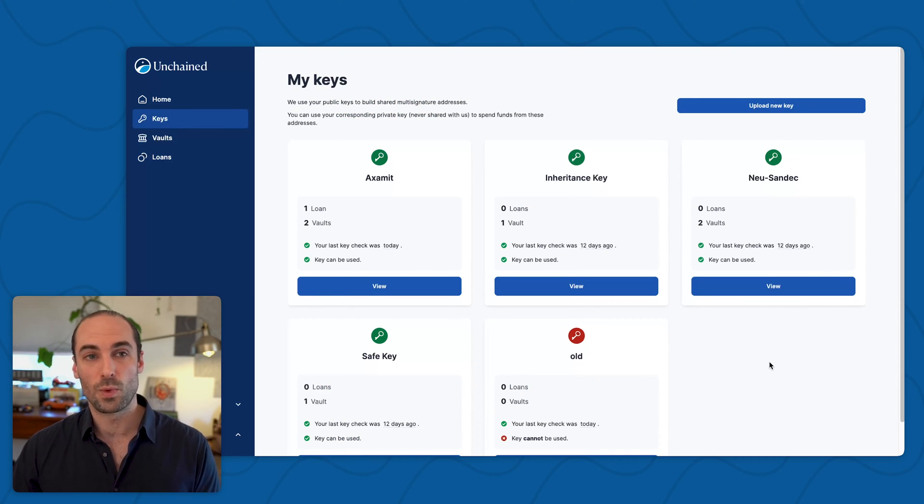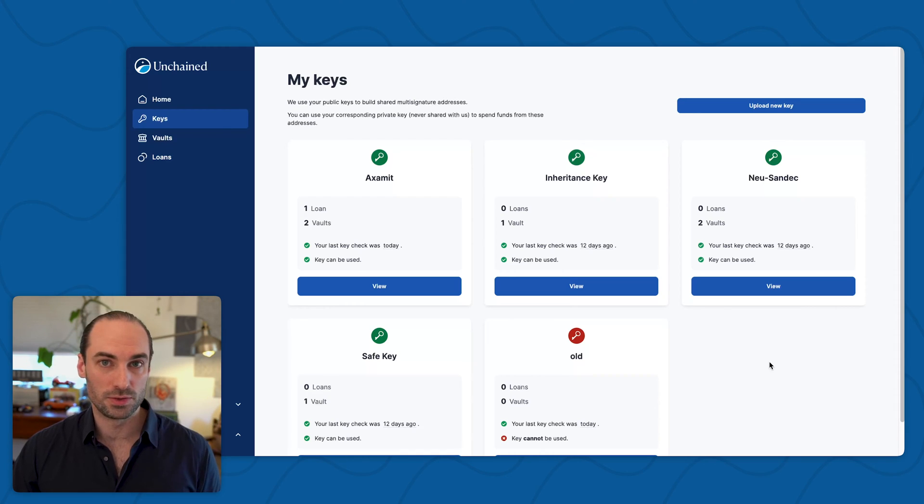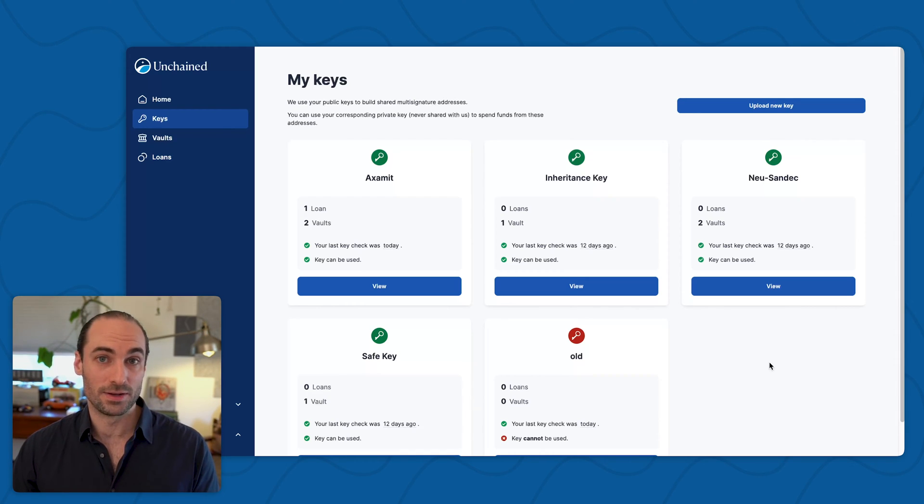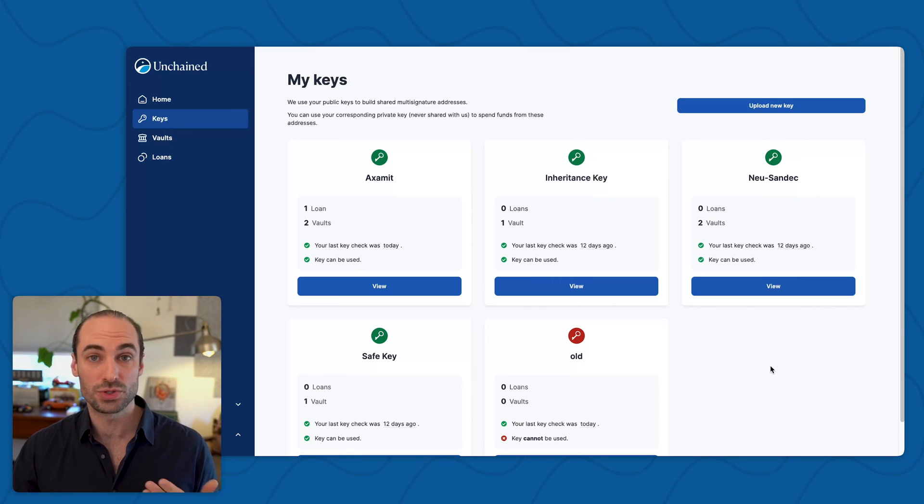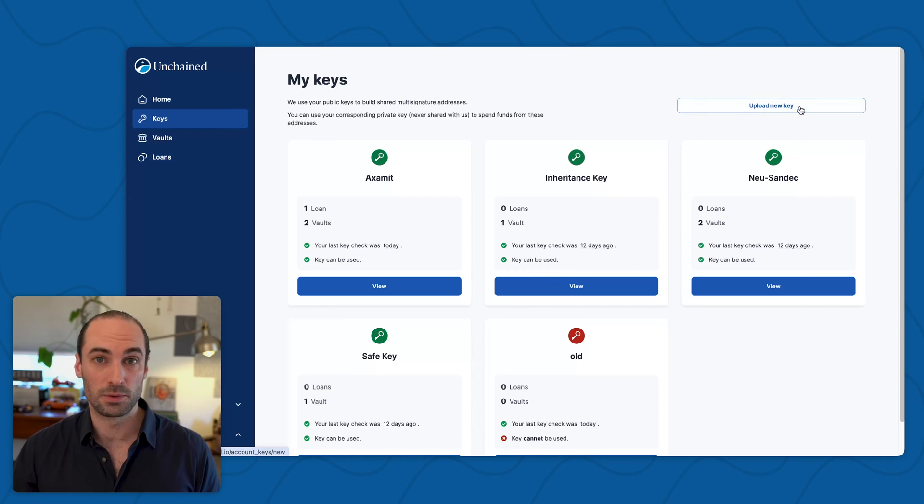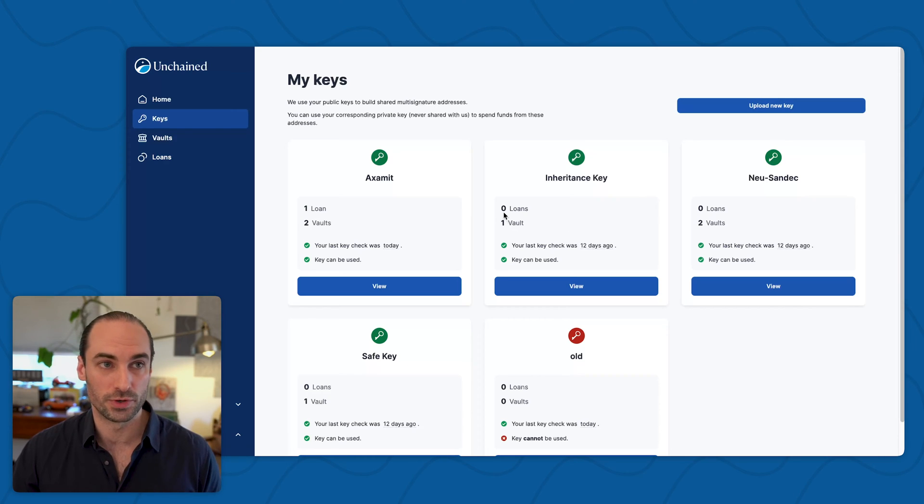I'll mention right away, the key that you intend on using as the replacement key, make sure it's already added to your account before you begin a key replacement. If you don't see it listed here, go ahead and click upload new key and go through that process first.